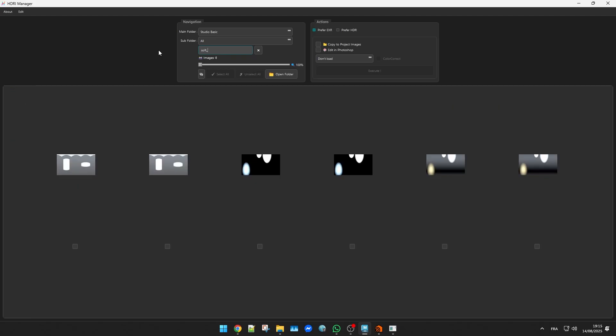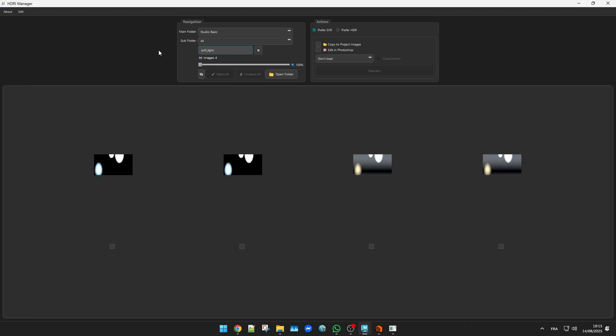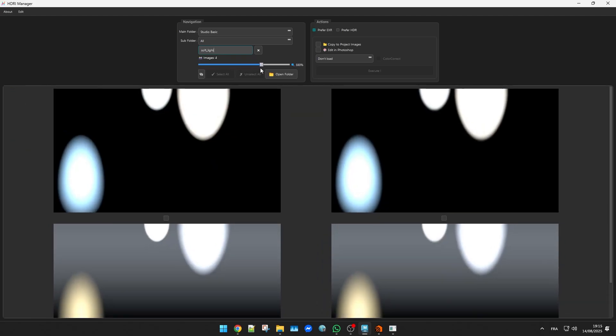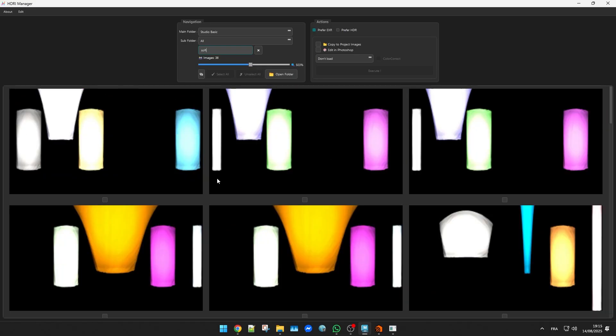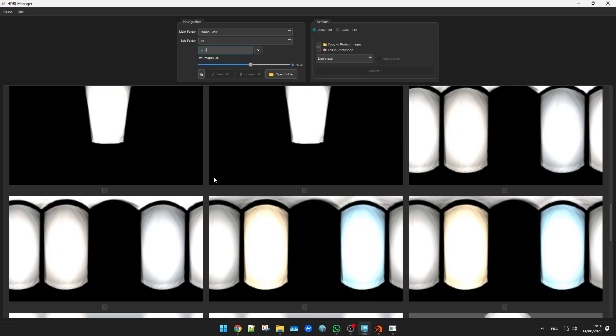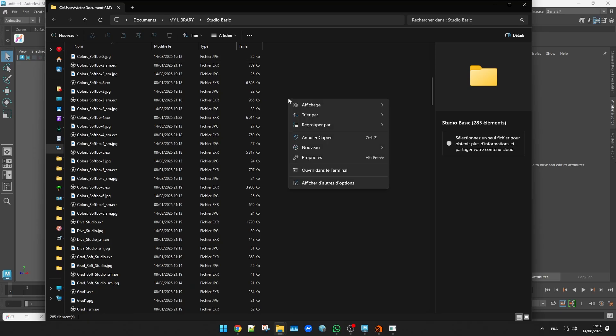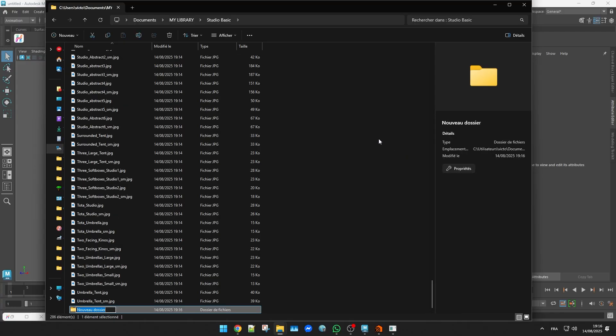Inside the app you can filter HDRIs by name. But you can also organize them further by creating another level of subfolders. For example in this studio collection I might make a folder just for soft lights.